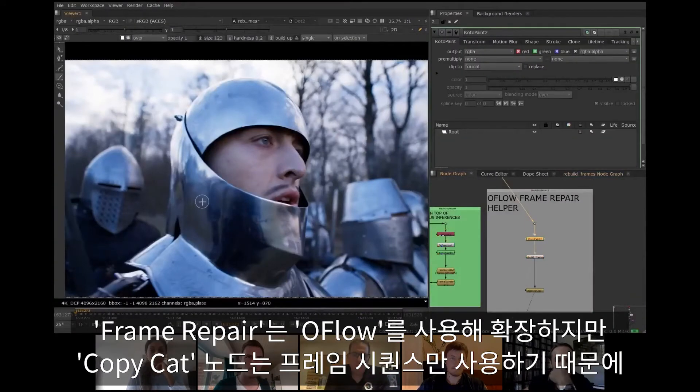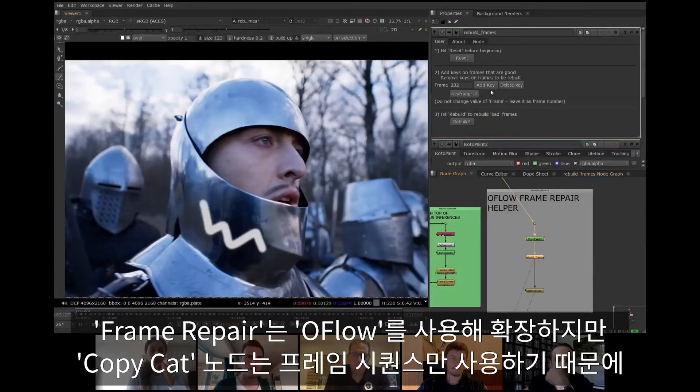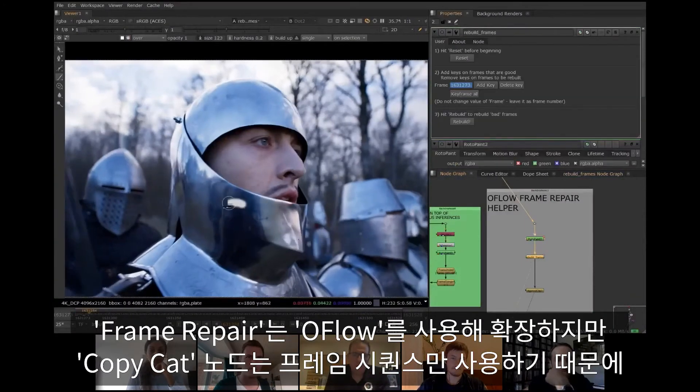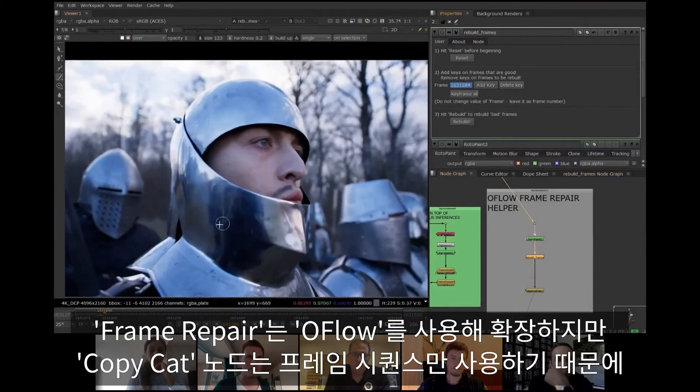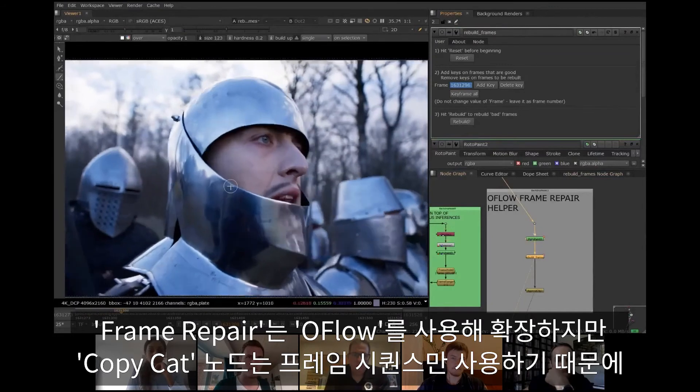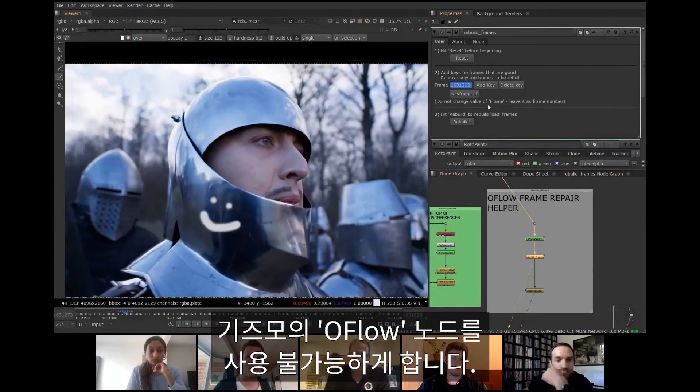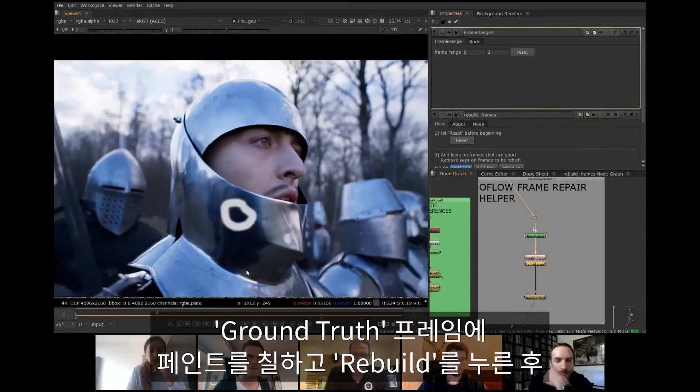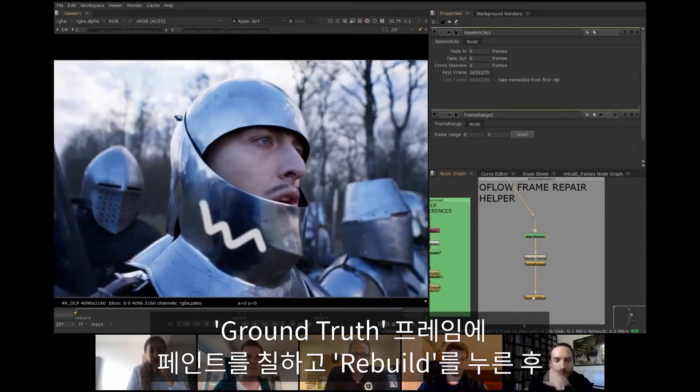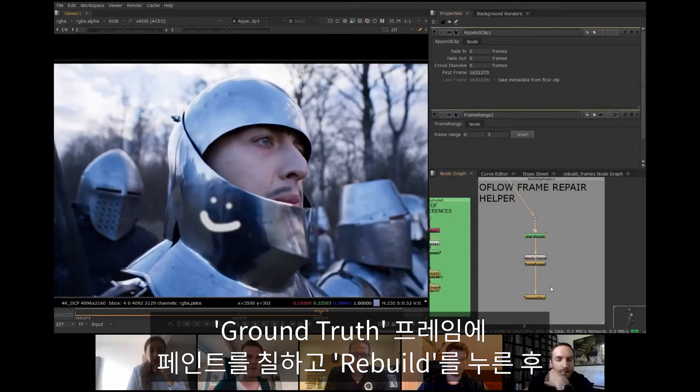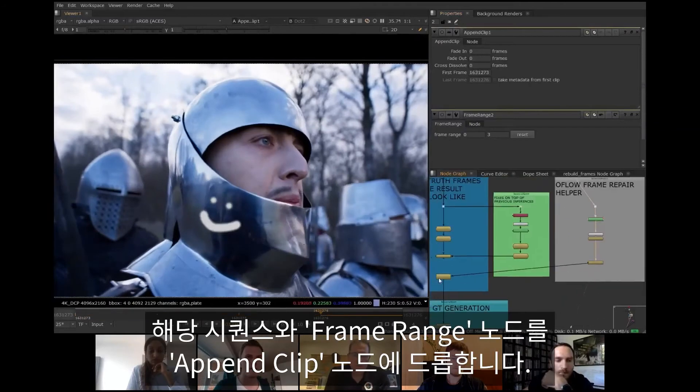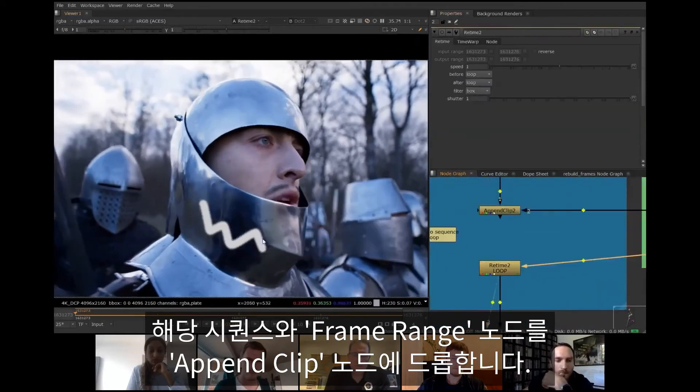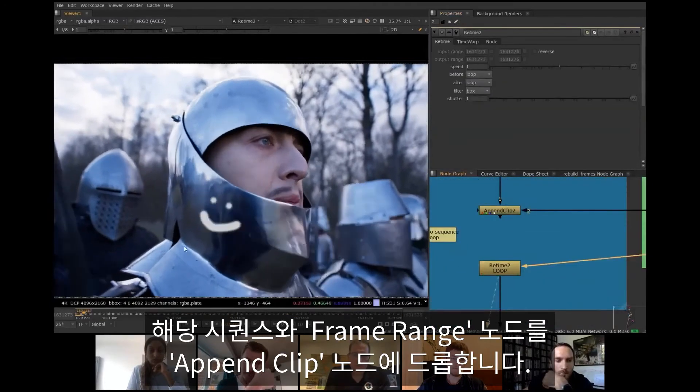For frame repair it then expands them again using OFLO, but for CopyCat we want just a frame sequence, so simply disable the OFLO node inside the Gizmo. Do your paintwork, mark the ground truth frames, press rebuild and pick up the dropped sequence with frame range and append clip nodes.